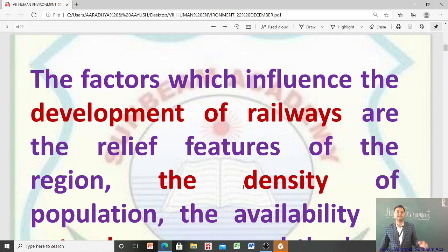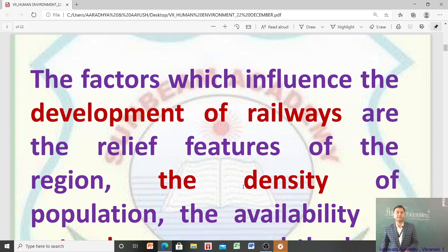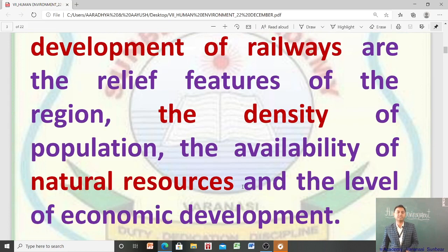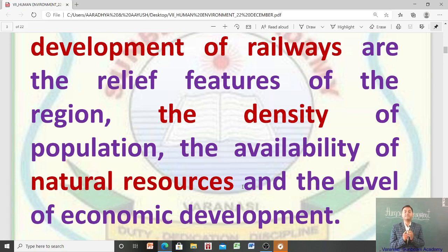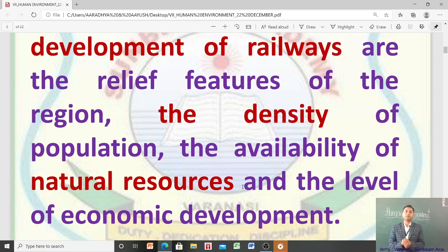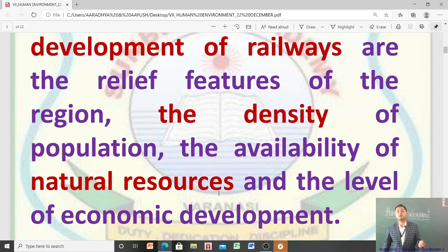The factors which influence the development of railways are: relief features of the region, the density of population, the availability of natural resources, and the level of economic development. ये सारे factors जो हैं — relief features of the region, population density, natural resources की availability, और उस region का economic development — ये railways के development के लिए बहुत important हैं।